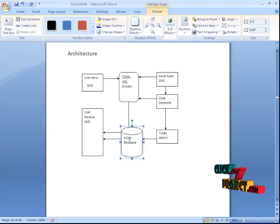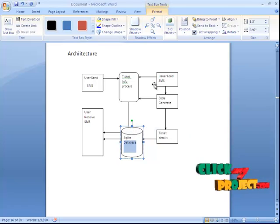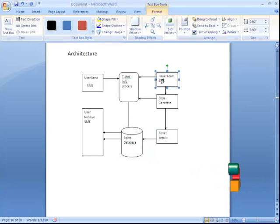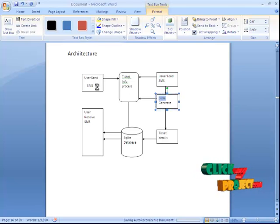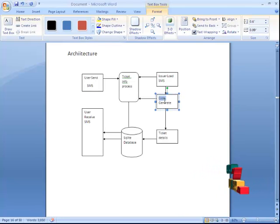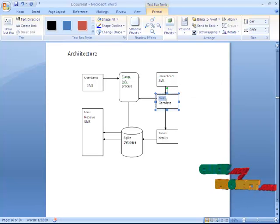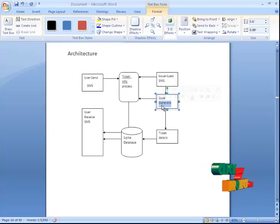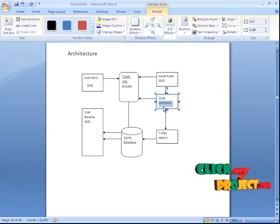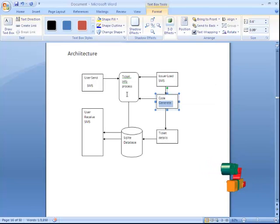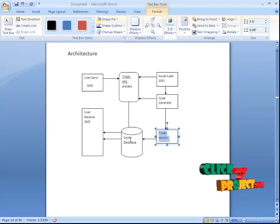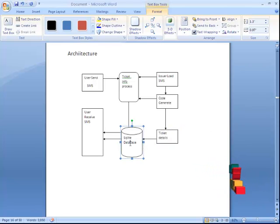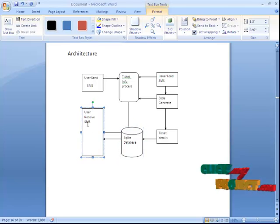Next, the information is stored in an SQL database. Then the user loads the SMS and code generation begins. After code generation, the SMS is sent to the user. The receiver gets the SMS, and we check the validation part. If validation is correct, the code is generated for the ticket information. The code and entire details are shown in SQLite, and the information is delivered to the user via receiving SMS.